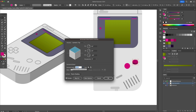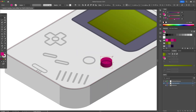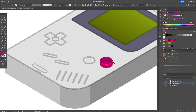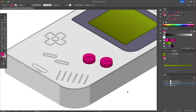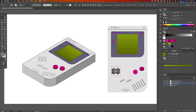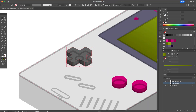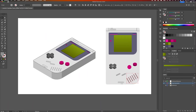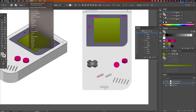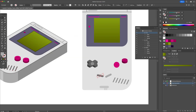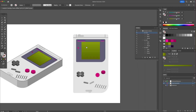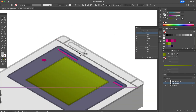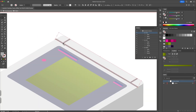Following these methods, we will take shapes from the right and turn them into 3D objects or isometric shapes and add them to the Gameboy illustration.